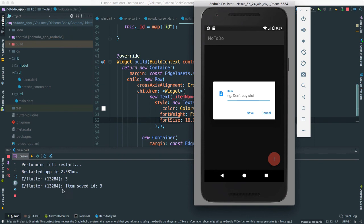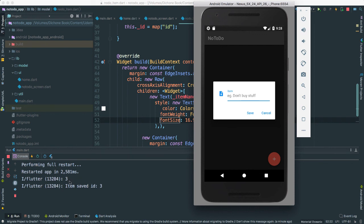Now, the reason it's saying item saved ID 3 is because I was actually, I ran before a few times and then it added about three items already. So that's the reason why you can see item ID 3. Should see for you, you should see item saved ID 1 if that's the first time.